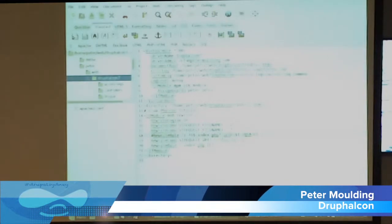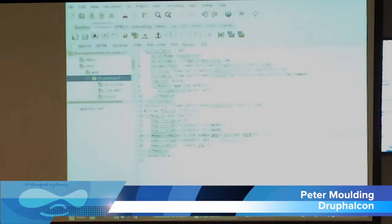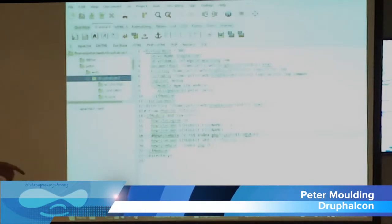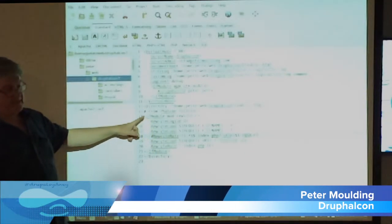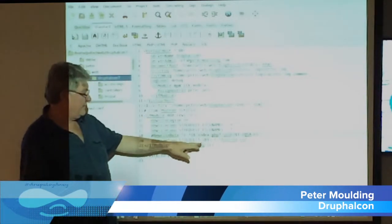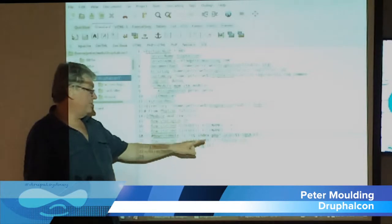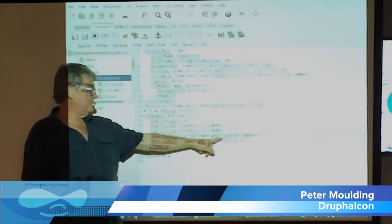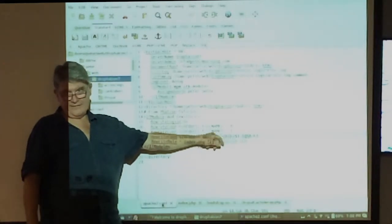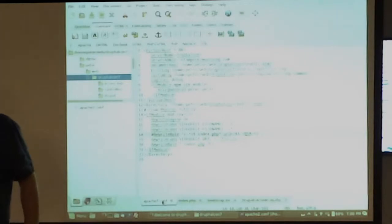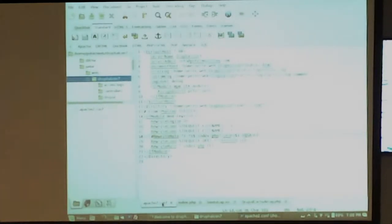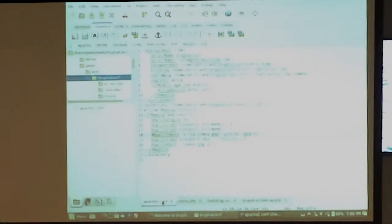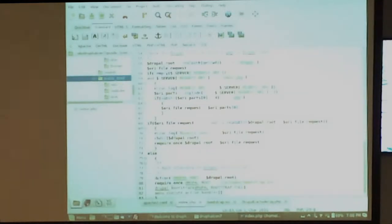And then in a standard Apache configuration, the bit at the bottom, it's almost exactly the same for Falcon and Drupal. The only difference is they have underscore URL instead of Q. That was the only difference there for my index.